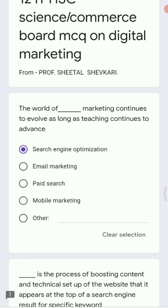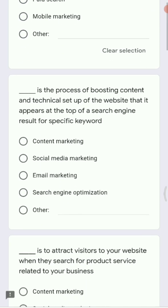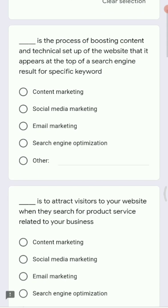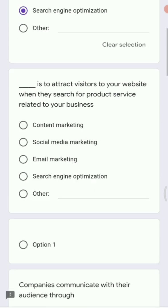Next question: dash is the process of boosting the content and technical setup of a website so that it appears at the top of the search engine results for a specific keyword. The options are content marketing, social media marketing, email marketing, or search engine optimization. The answer is search engine optimization.